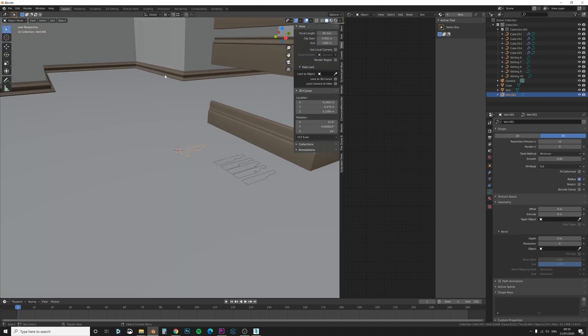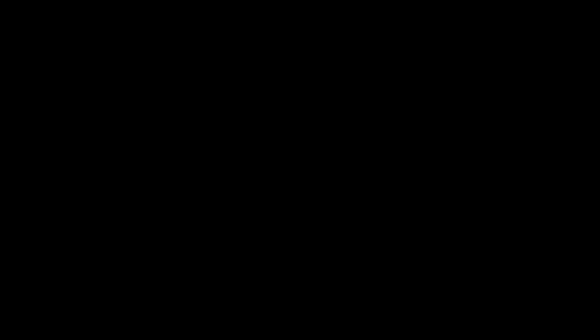So if you're looking to get into archviz we do have a brand new system over at iMesh and that's $99 for our whole library basically. That gives you one full year of access to all of our products as well as all of the new products which we release. So we'll be releasing about 30 new products per month.